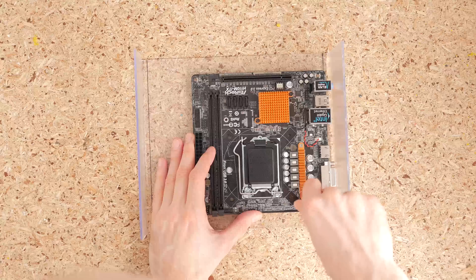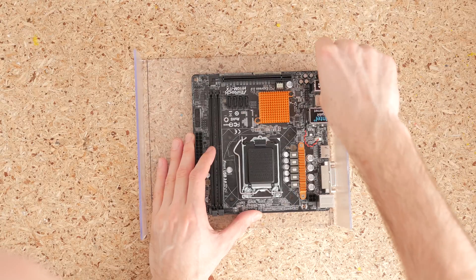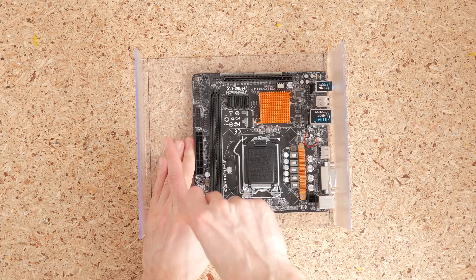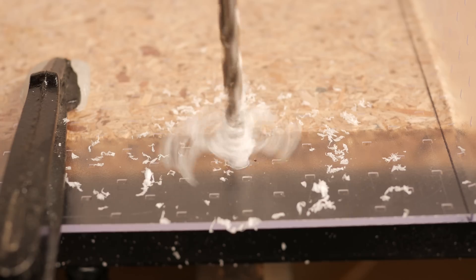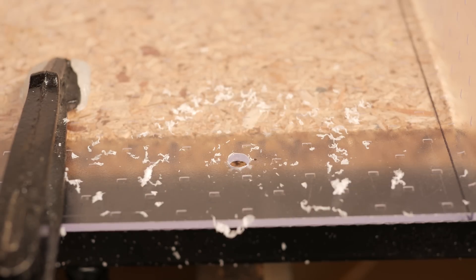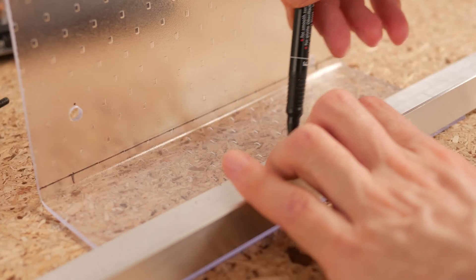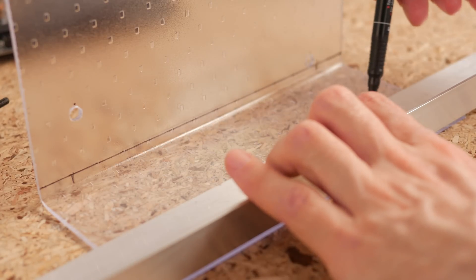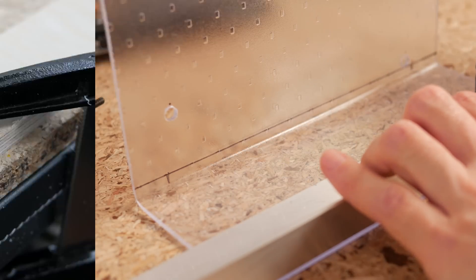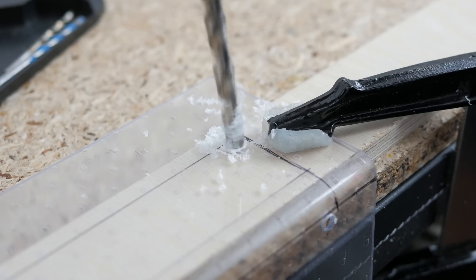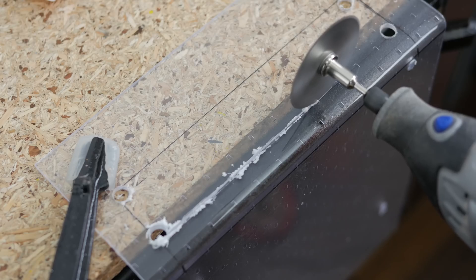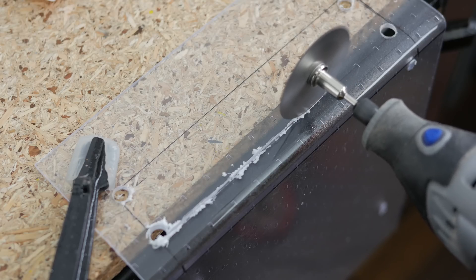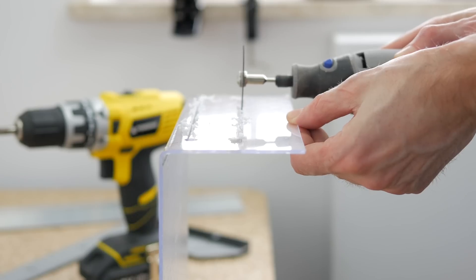Next I established motherboard mounting points and drilled holes for M4 threaded inserts. Then I marked the outline of the motherboard IO ports at the back, drilled holes in all four corners, cut the plastic with Dremel and switched to a sanding bit to even out the edges.